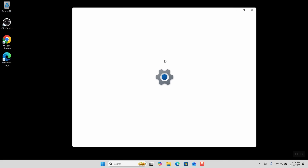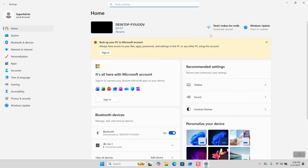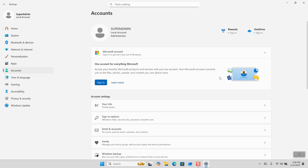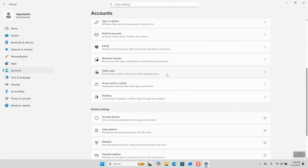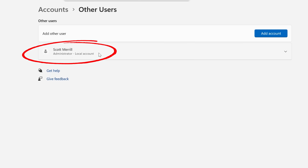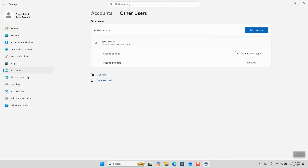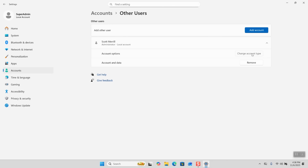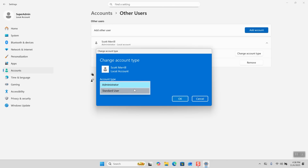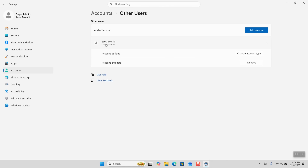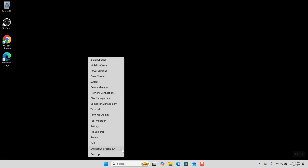We have restarted the computer and logged into the super admin account. To verify, go back into Settings, click on Accounts, and you'll see at the top you're now logged into super admin. Now we can make changes to your normal daily account. Scroll down — your main account is now listed under Other Users. Click that box, change the account type on your main account from Administrator to Standard User, then click OK. It will now show as a local account or Microsoft account, but it will not say Administrator. You are now protected.